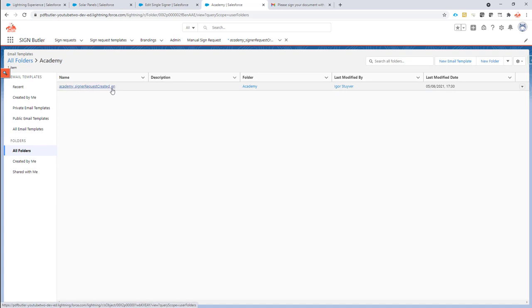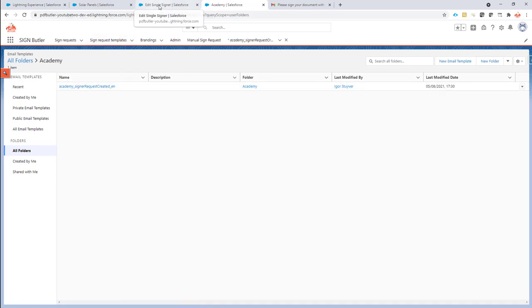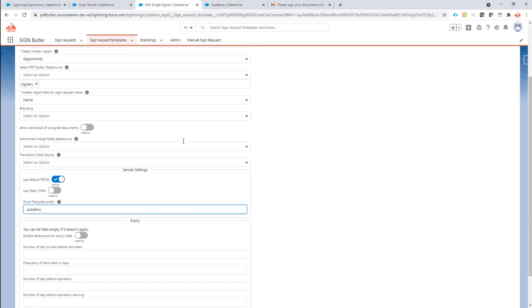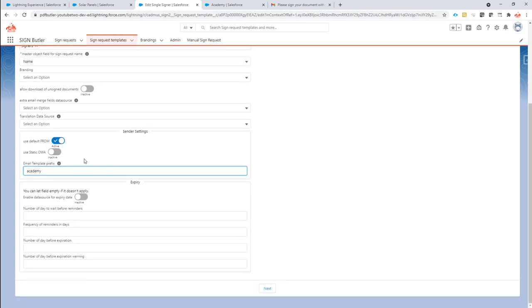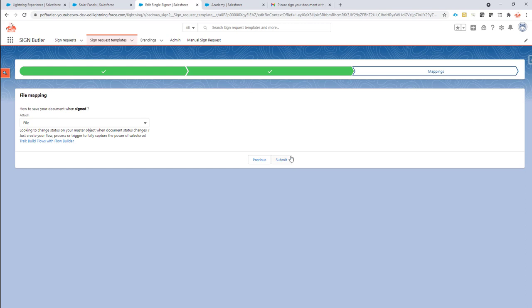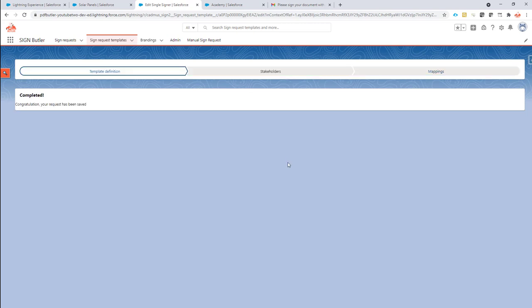So in this case we only want to have an English one. So that's fine. We have the academy as a prefix. Now I can just run through and submit. So now my sign request is saved and completed.